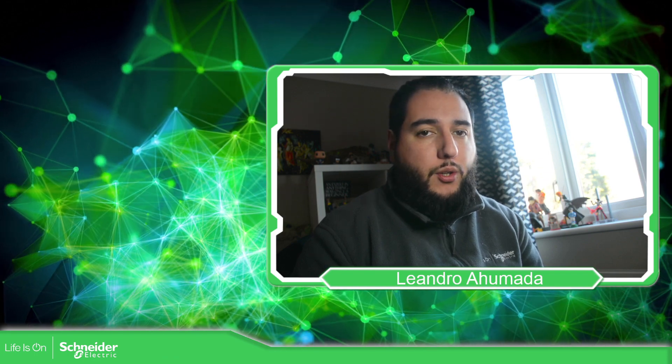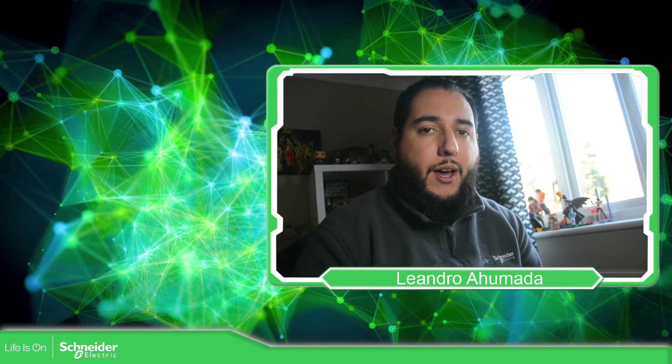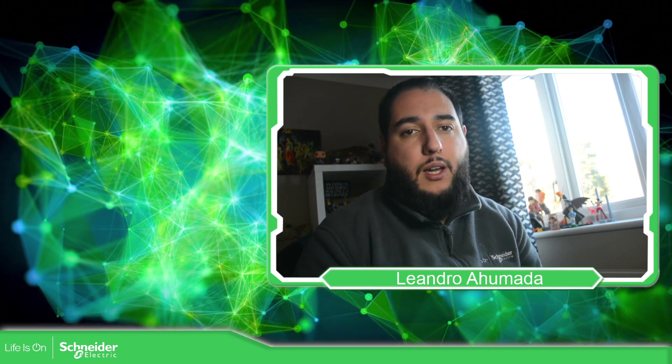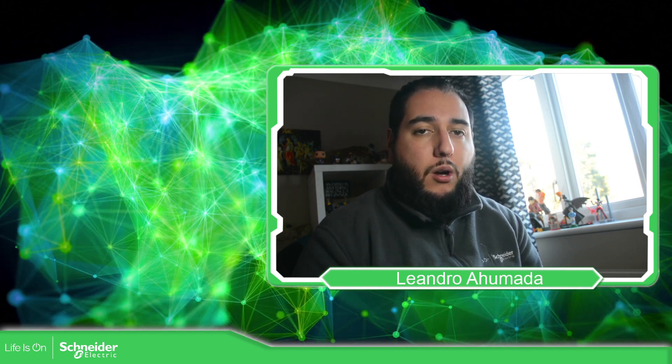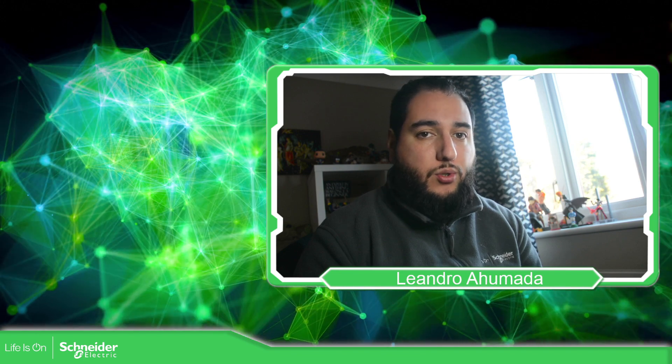Hello everybody, welcome back to another edition of the EcoStruxure Machine Expert Training. I'm your host, Leandro Mada, and in this video we're going to see how we can activate the OPC UA server of the Modicon M262.